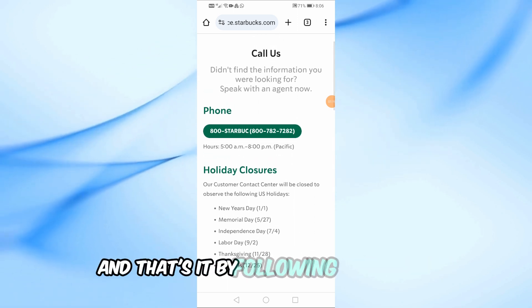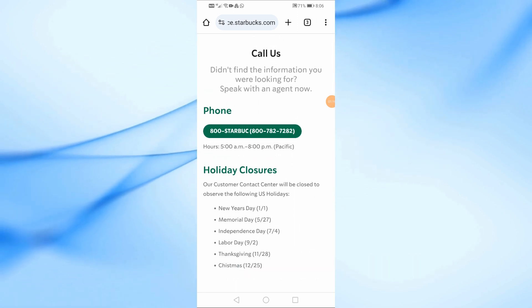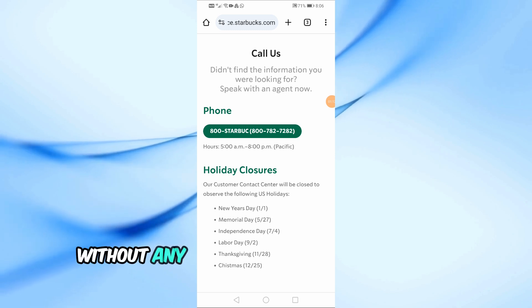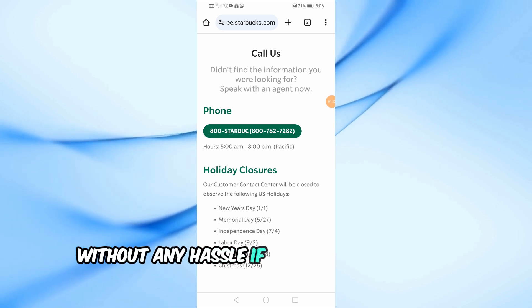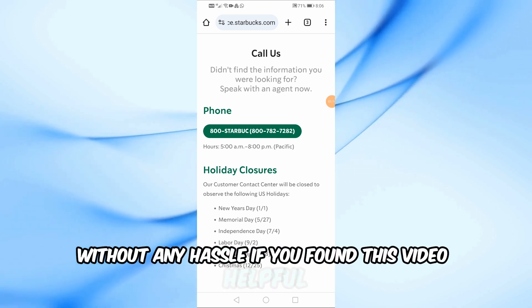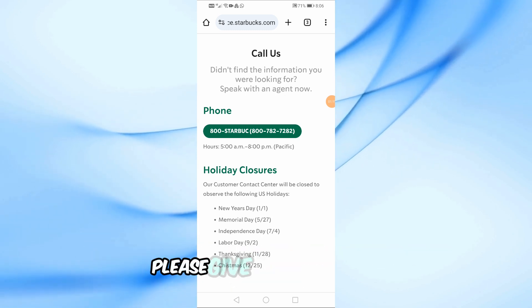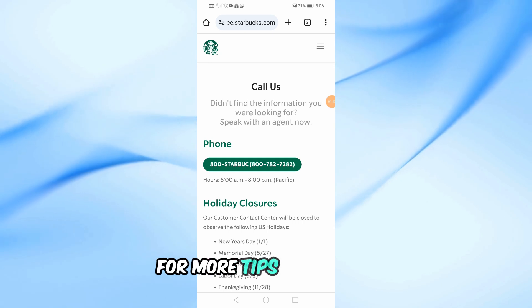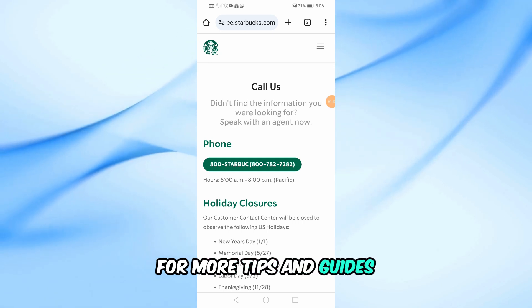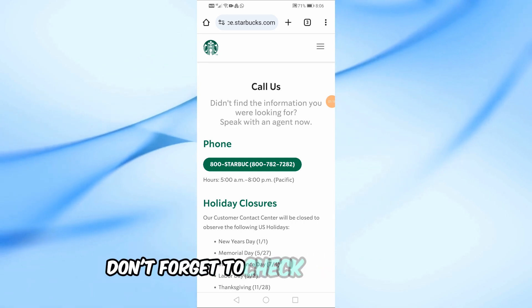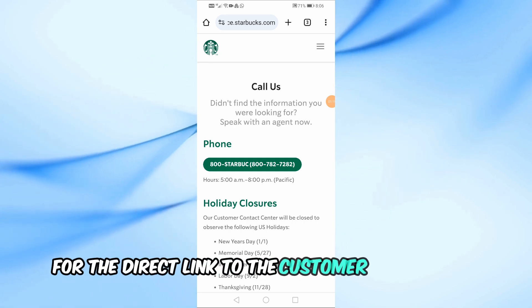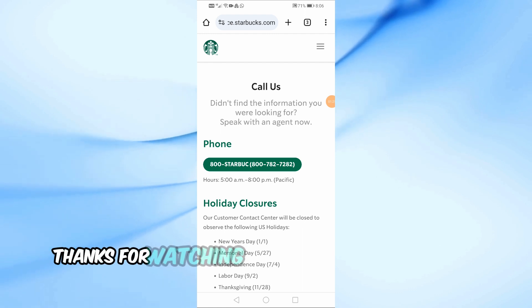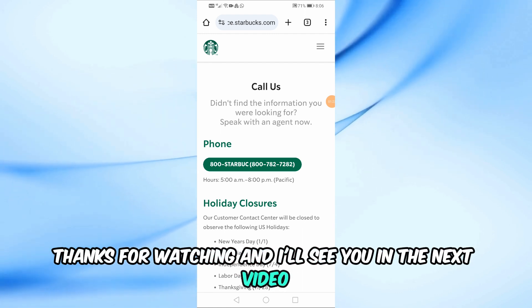And that's it. By following these steps, you should be able to get your money back from the Starbucks app without any hassle. If you found this video helpful, please give it a thumbs up and consider subscribing to the channel for more tips and guides. Don't forget to check the comments for the direct link to the customer service page. Thanks for watching and I'll see you in the next video.